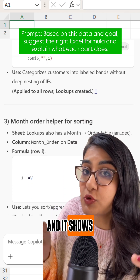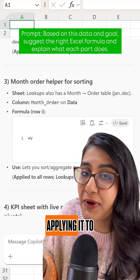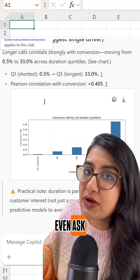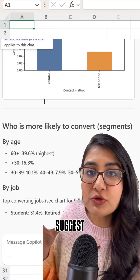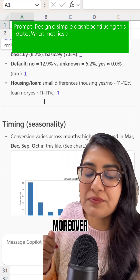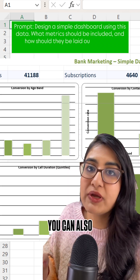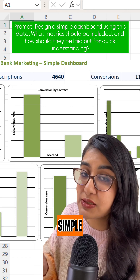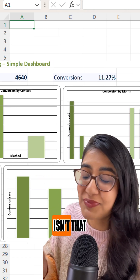One of the most useful features is that you can ask it to add a formula, and it shows you a preview before applying it to your file. You can also ask Copilot to suggest simple charts for your data, and even use it to generate simple dashboards — isn't that amazing?